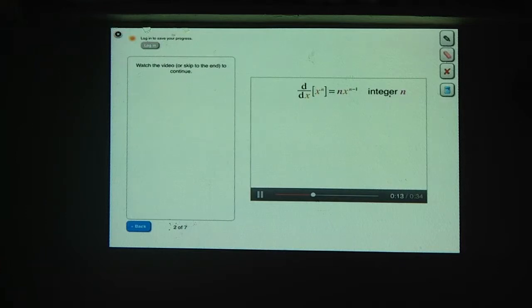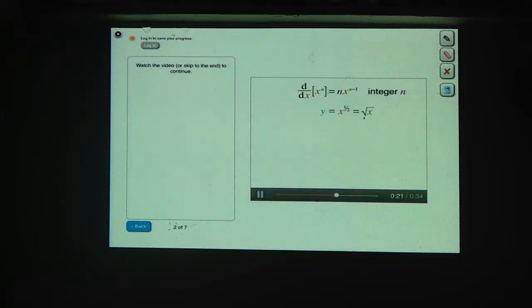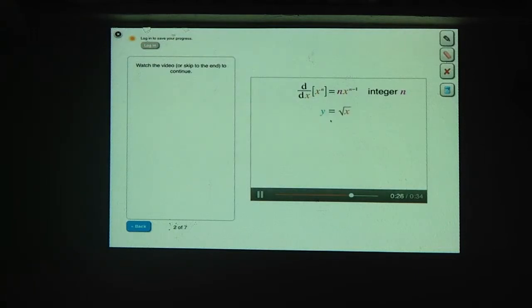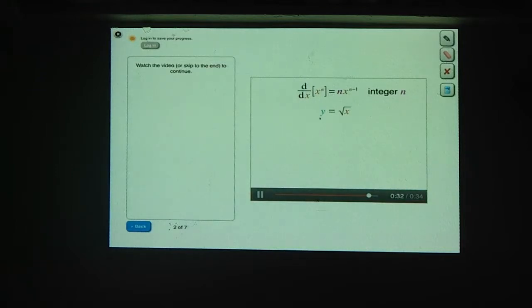Now let's look at non-integer powers, like the function y equals x to the 1/2 power. x to the 1/2 is the same thing as the square root of x, so let's write it like that. For implicit differentiation, we'll want to rewrite this equation in terms of functions we can already find the derivative of. What's an equivalent way to write this equation?